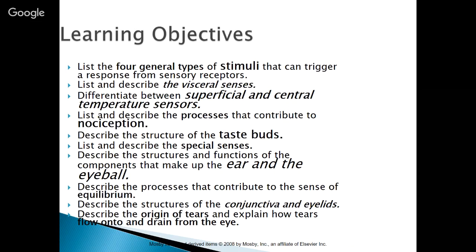We'll describe the structures of the conjunctiva and eyelids, and we'll describe the origin of tears and explain how tears flow onto and drain from the eye.